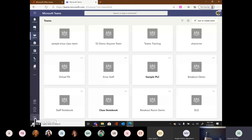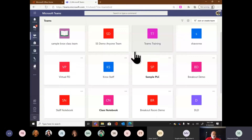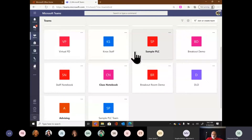Now let's get into a team. Creating teams and walking through what a team is — we'll do that again today from 1:30 to 2:30. For now I'm going to choose a team that's already created — we created an advising team — and this one has some examples of channels and breakouts already in use.